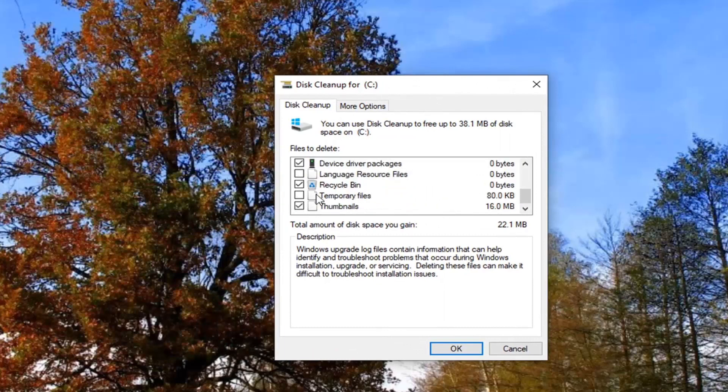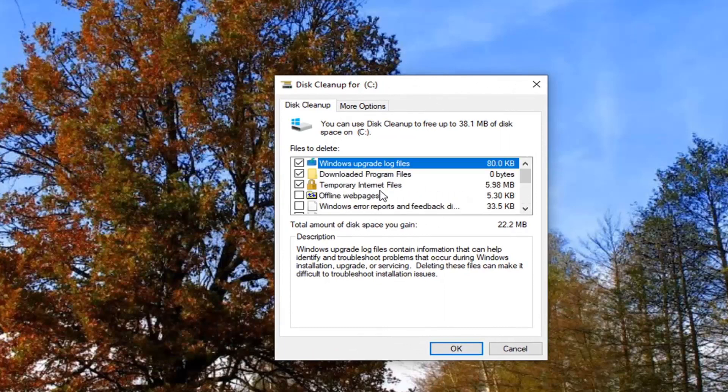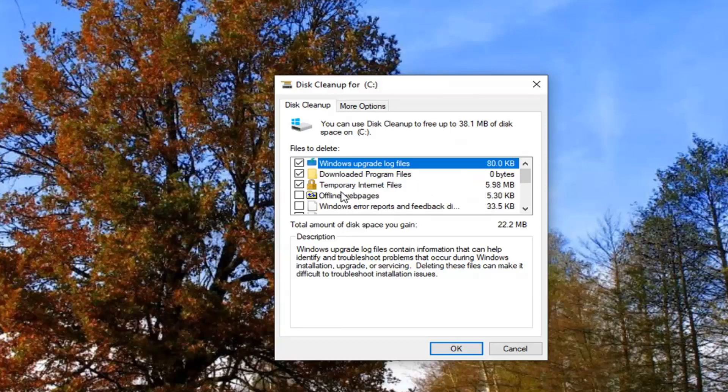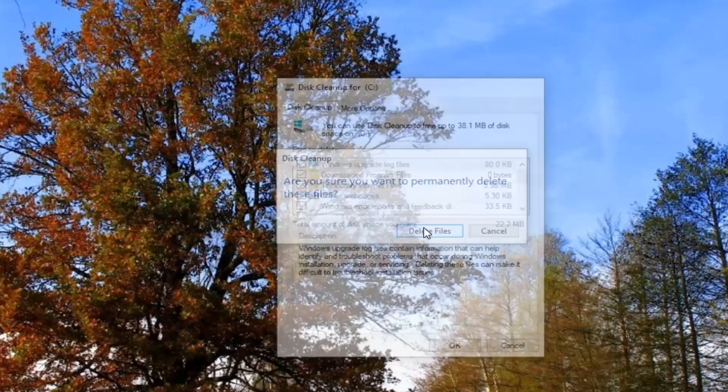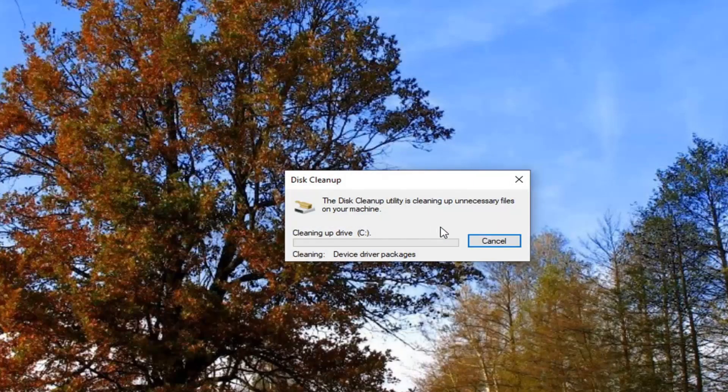And like I said, go down again to Temporary Files. Make sure that is checkmarked and select OK. Then select Delete Files.